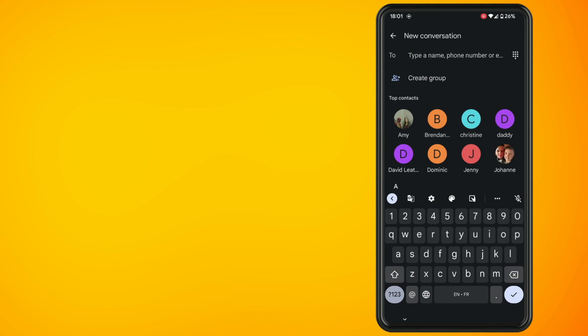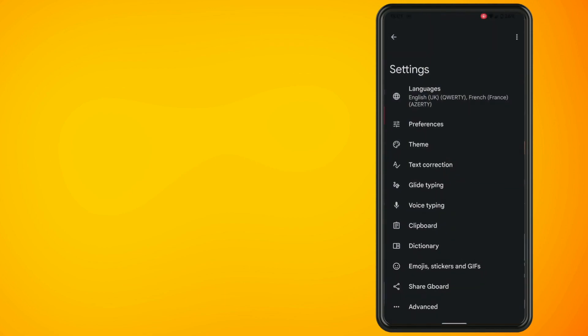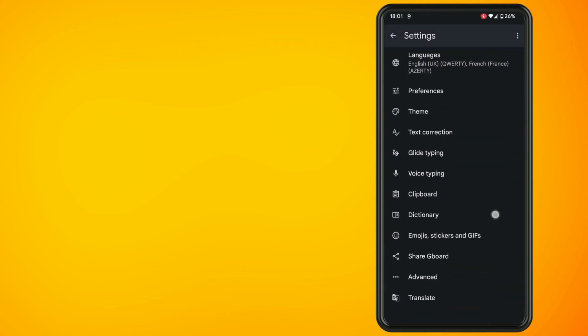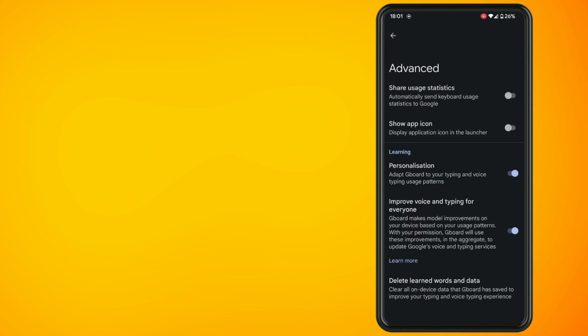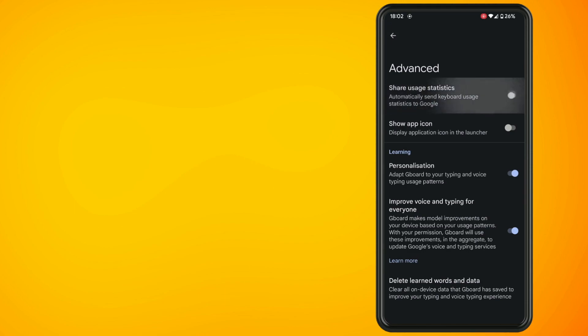Scroll down to the advanced settings and all you have to do is make sure that the top option, which is 'Share usage statistics', is switched off.